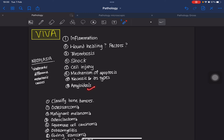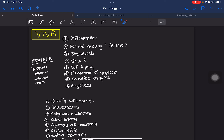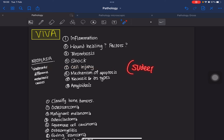Necrosis types must be known, especially fibrinoid necrosis which occurs in blood vessels. Know about amyloidosis as well. Neoplasia is the most important topic — always repeated with every student. The key question is the difference between benign and malignant tumors. What is metastasis and what are the routes of metastasis could be asked. The hallmarks of cancer — there are eight hallmarks — know all of them as it's a favorite question.